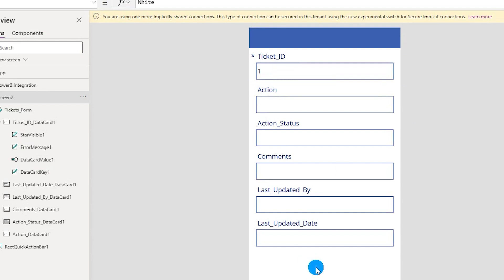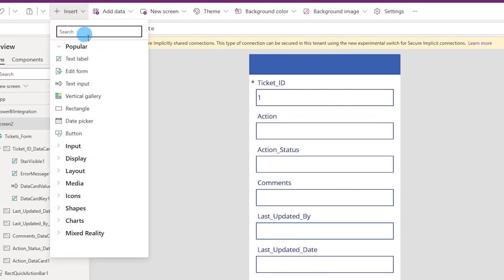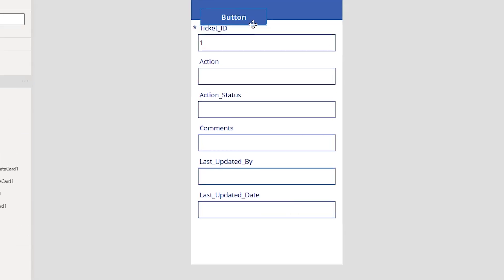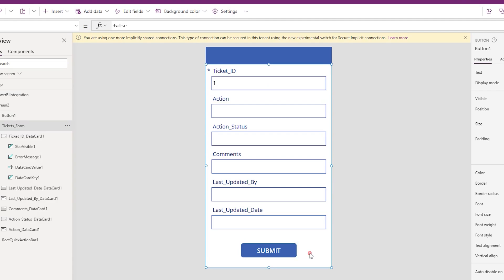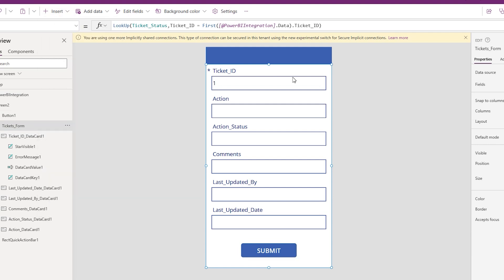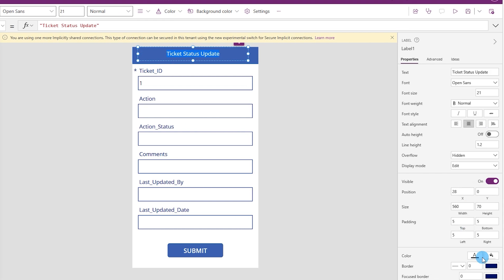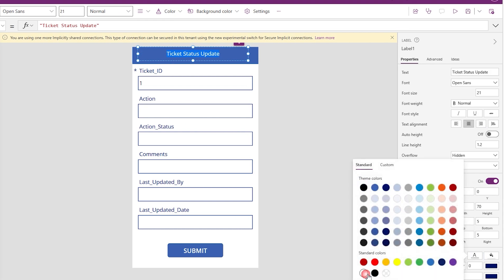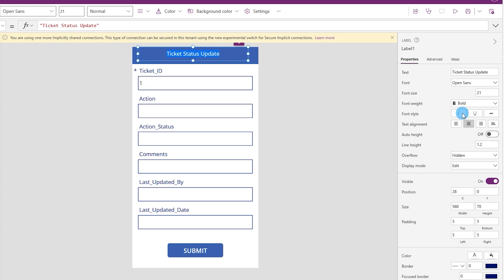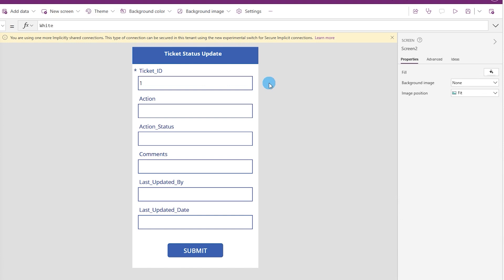Let's go back to Power Apps. Now that the ticket ID is appearing, we need to add a Submit button. I'll go to the Insert tab, click Button, place it on the form, and rename it 'Submit.' I'll also add a text label from the Insert tab and call it 'Ticket Status Update,' make it white, bold, and set the font size to 25.